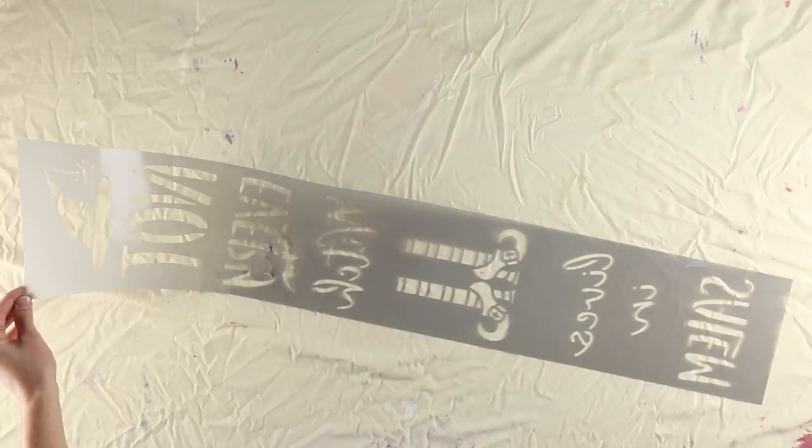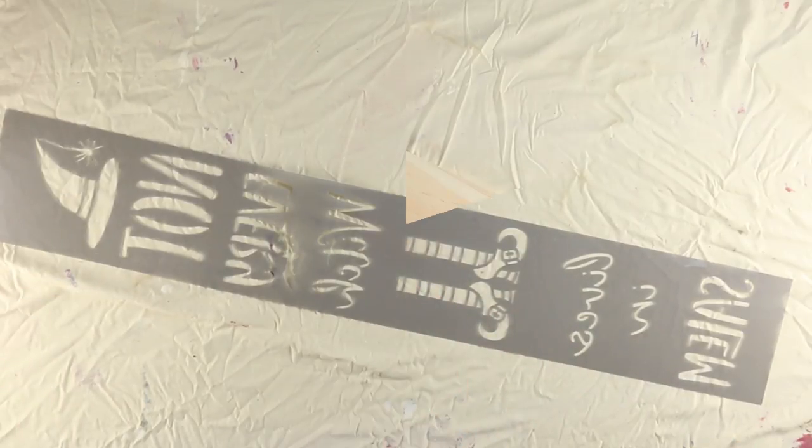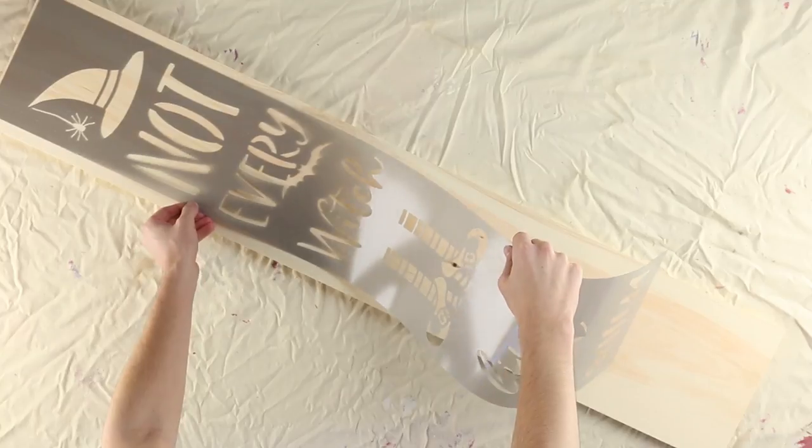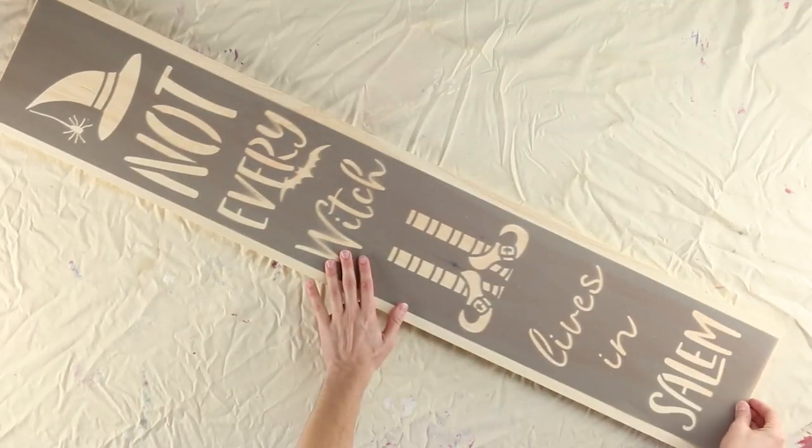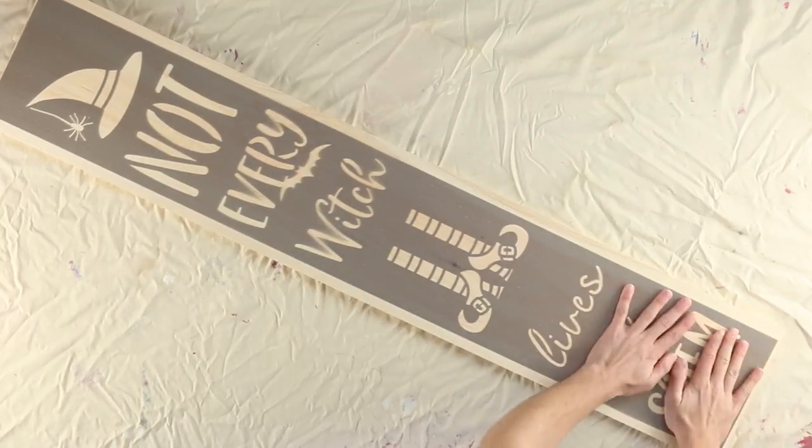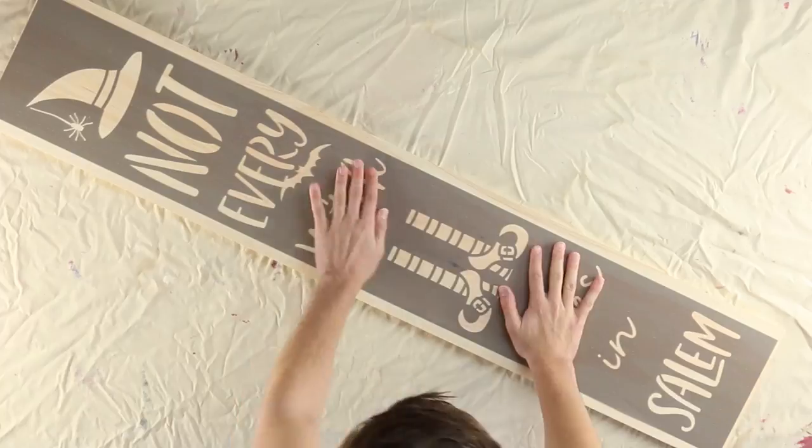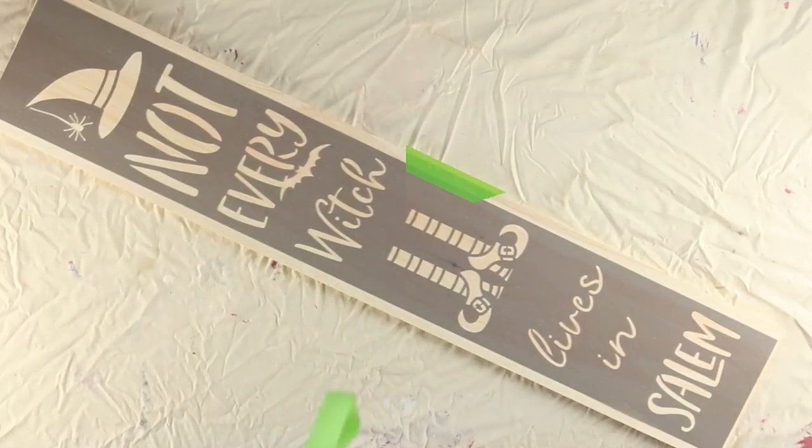Line the stencil up in the center of the board and press it firmly to the surface. Then use FrogTape painter's tape to mask off the edges of the stencil.